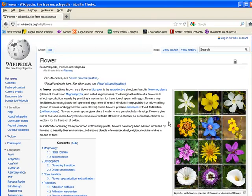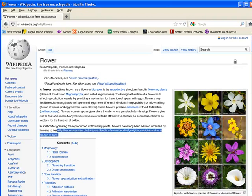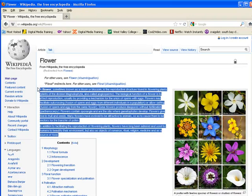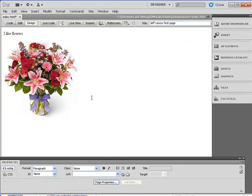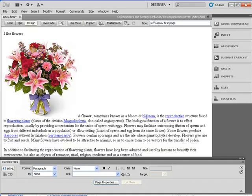What I'm going to do is copy and paste. I'm going to highlight the text on the Wikipedia page, hit Control C on my keyboard, go back to Dreamweaver, put my cursor next to the flowers, and then paste by hitting Control V. You'll notice it comes with the links that were there earlier.